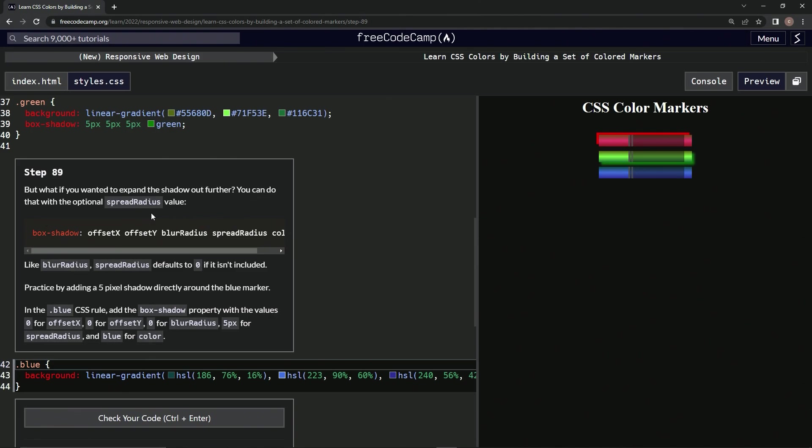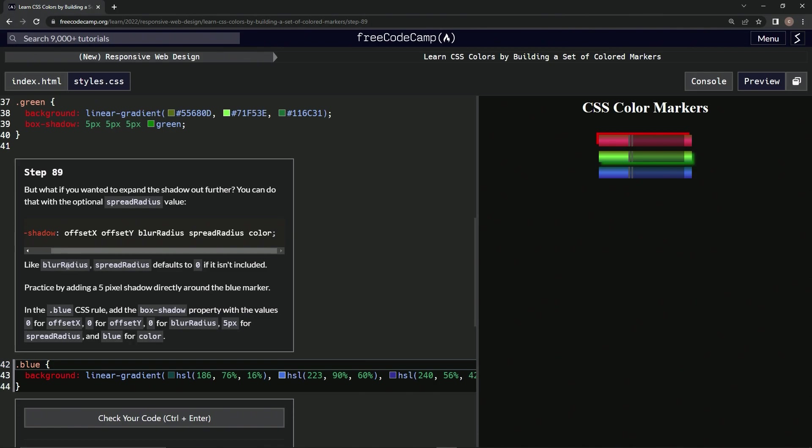So we're going to have box-shadow: offset-x, offset-y, blur-radius, and spread-radius, and then color. Spread radius defaults to zero if it's not included.